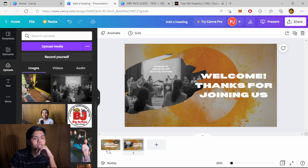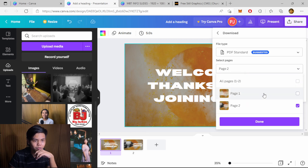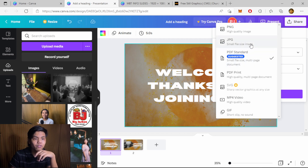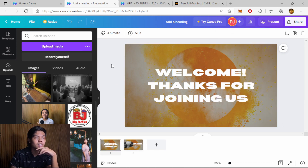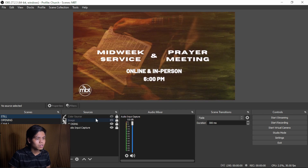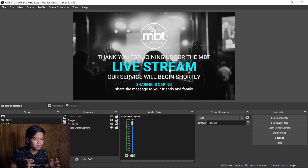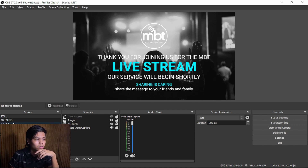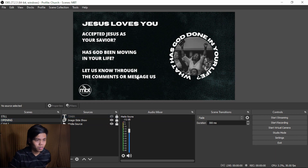To export, click 'Download' or 'Share.' You can select individual pages or all pages and choose a file type: PDF, JPEG, PNG — use PNG. You can also choose MP4 video if you want animation; I'll make a separate video about that. Press download and it will download. Now I'll show you how it works in OBS. This still image is our stream image shown before the live stream. I named the scene 'Opening,' which is the same as a pre-service.